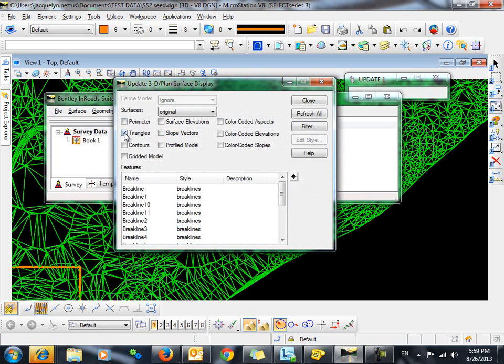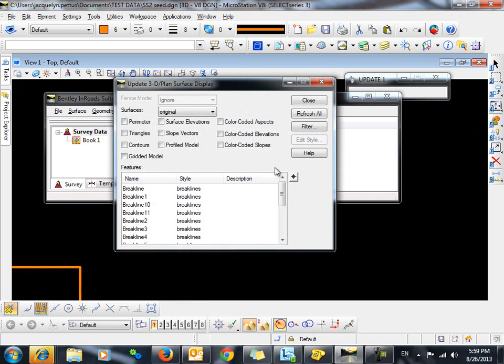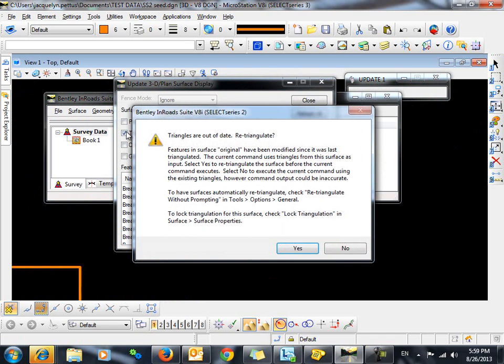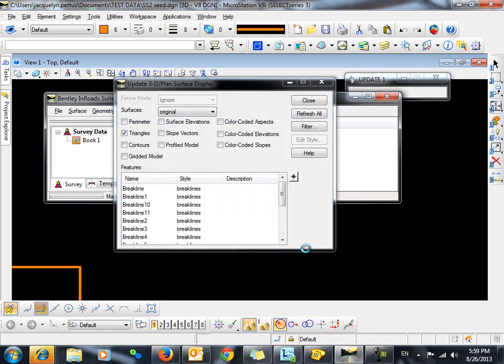Now we will turn off the triangles. And when we re-display them, it is going to ask us to re-triangulate. That is because we have changed the triangulation. We will click Yes.